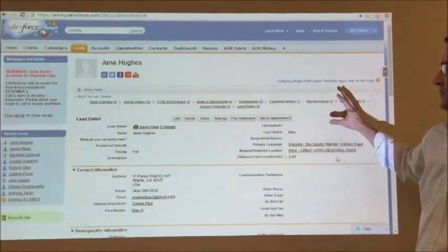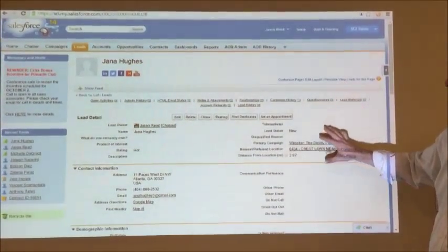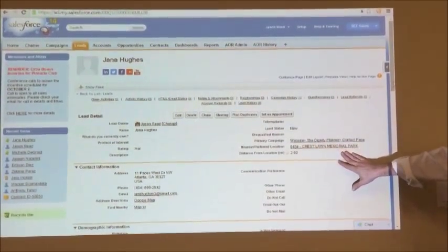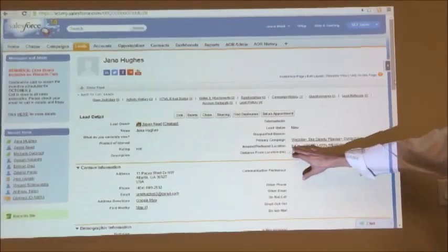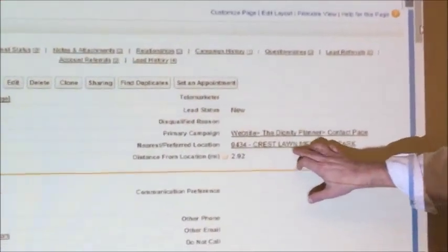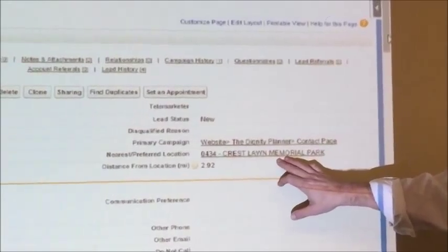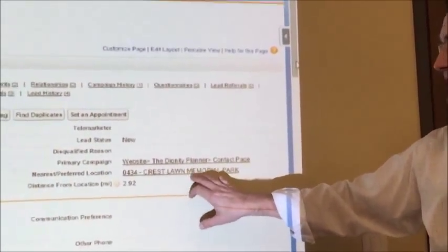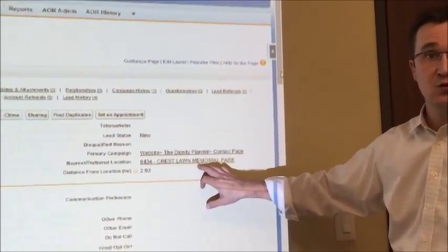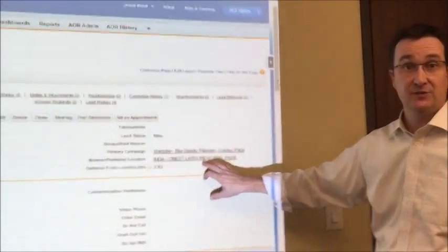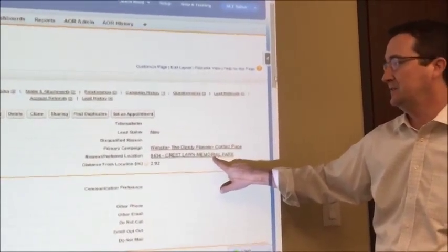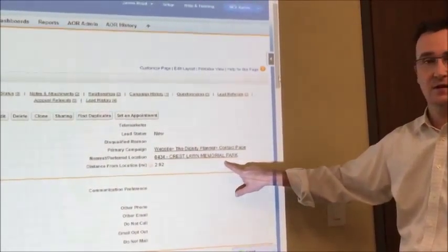It's going to open up our lead detail information. Now, over here on the nearest preferred location, that's the location that's going to populate within the letter. If this is not the location you want the letter to be generated for, you need to go ahead and change this. But for now, we're going to leave it here for Crest Long.